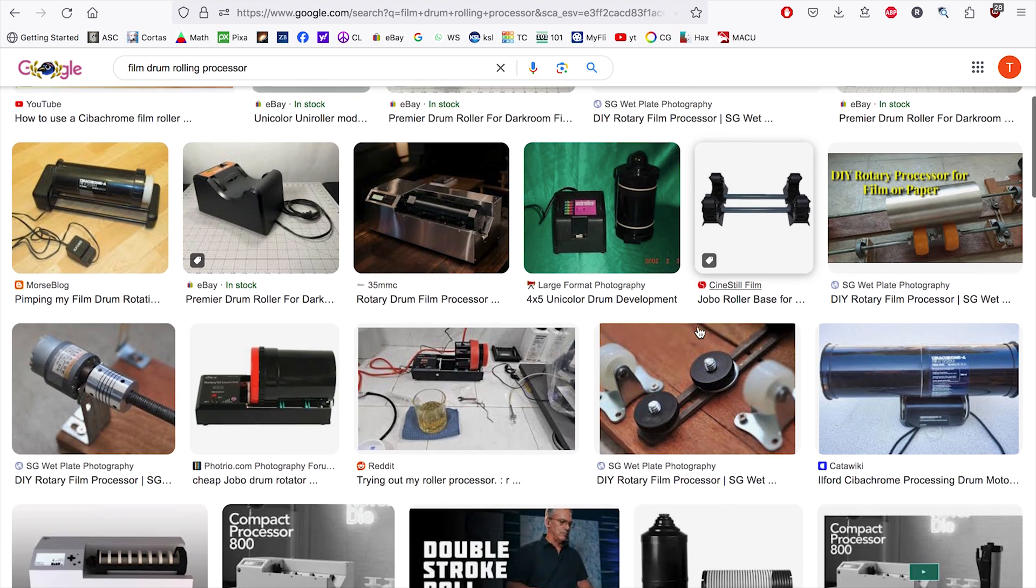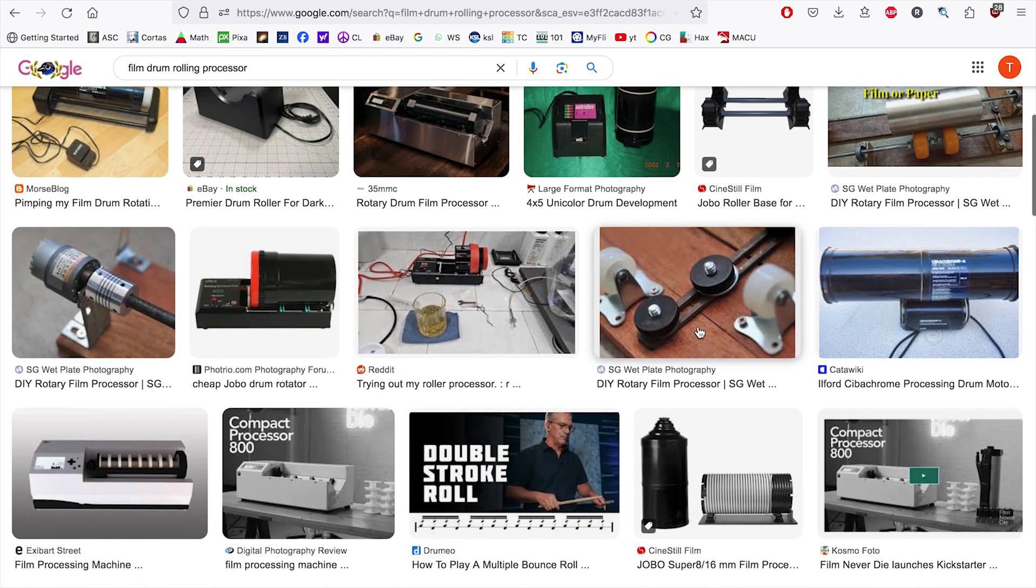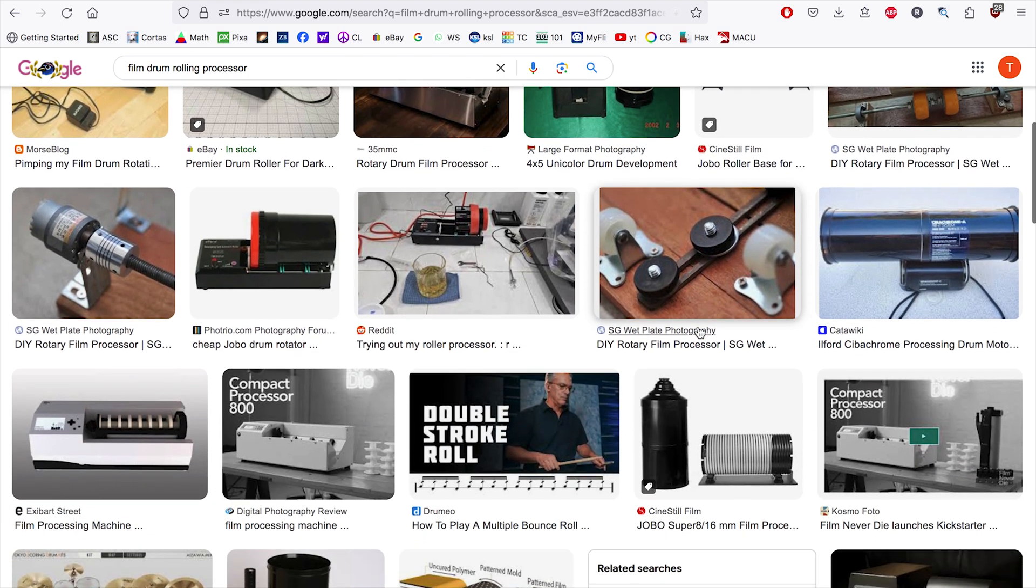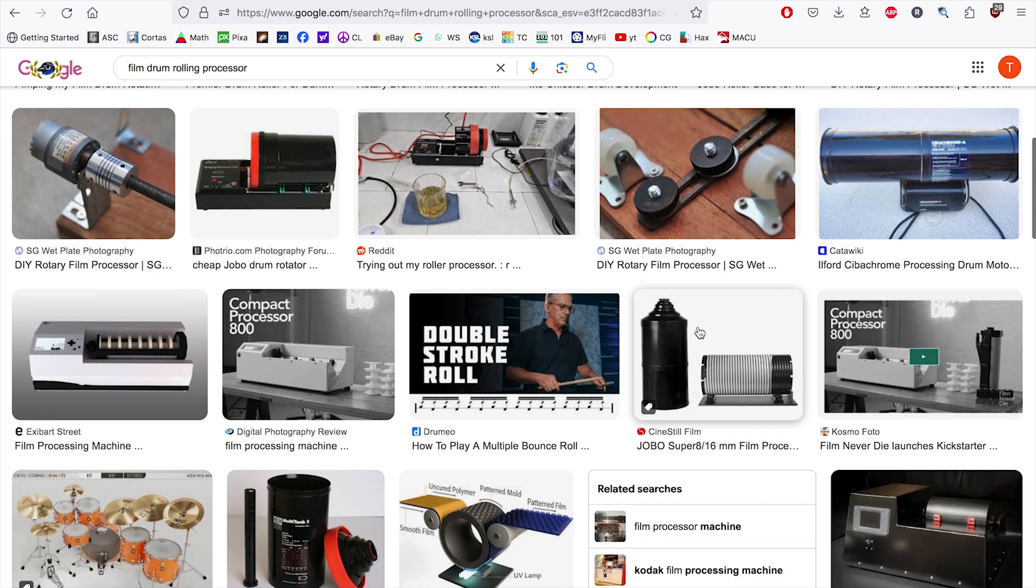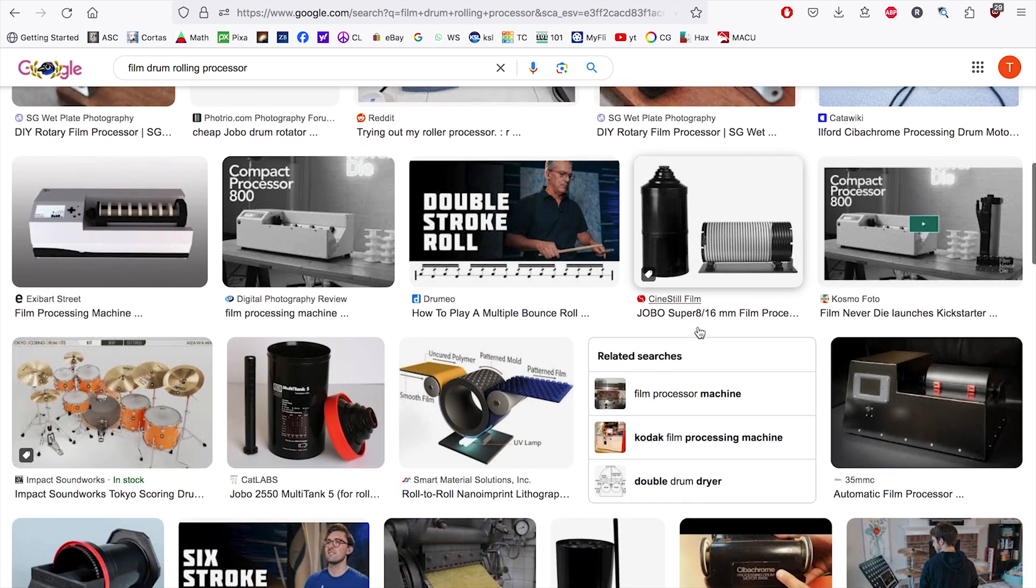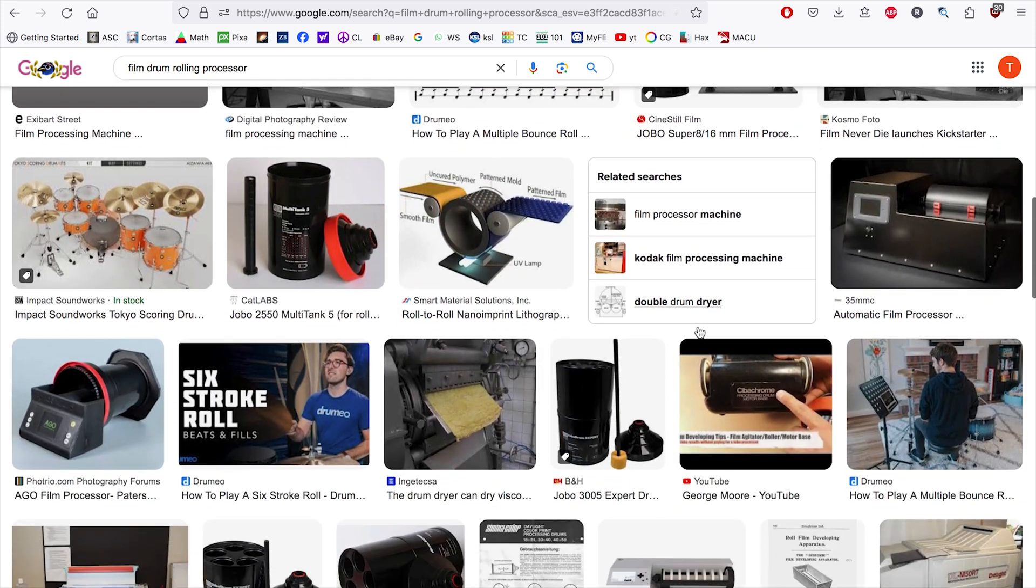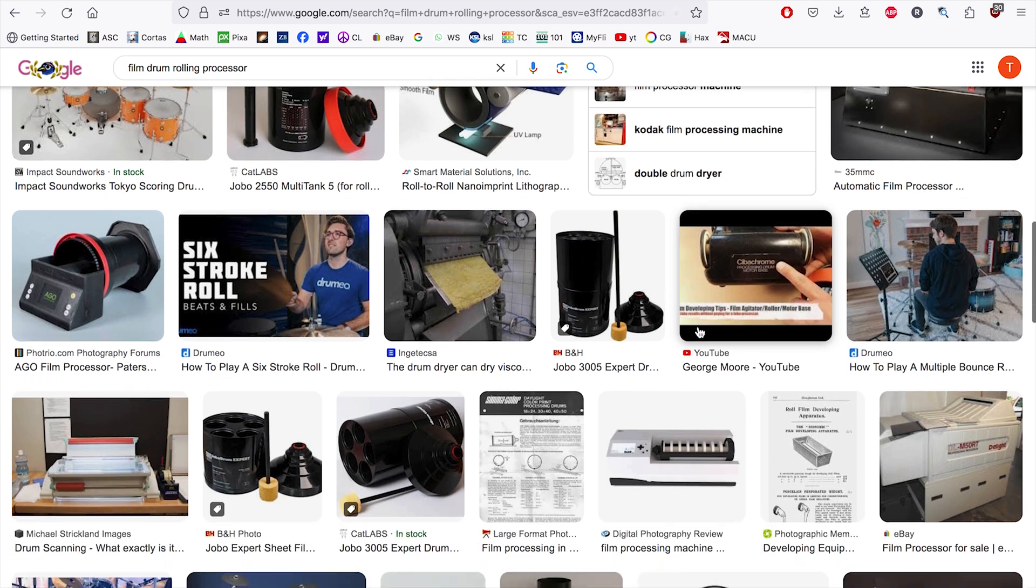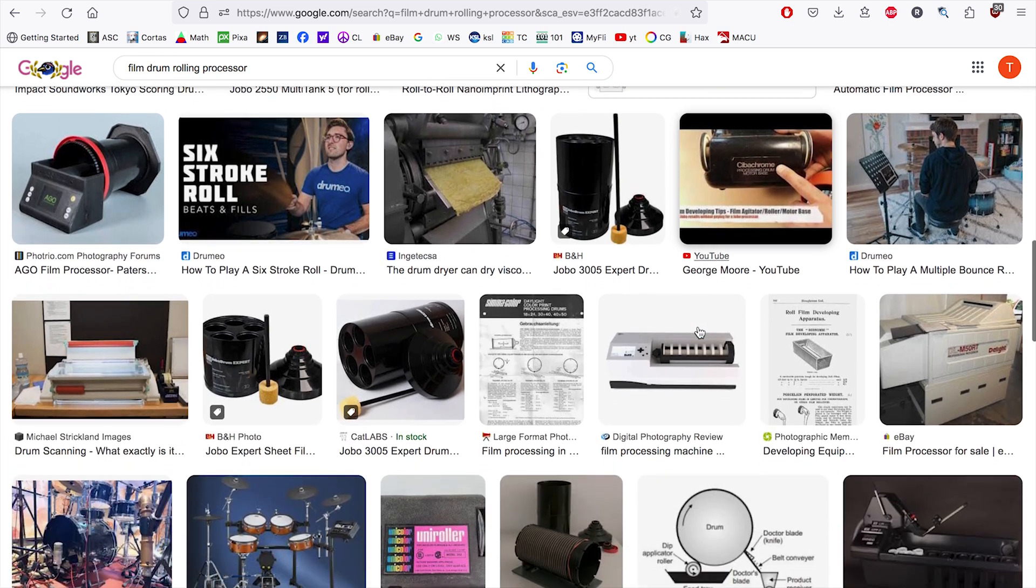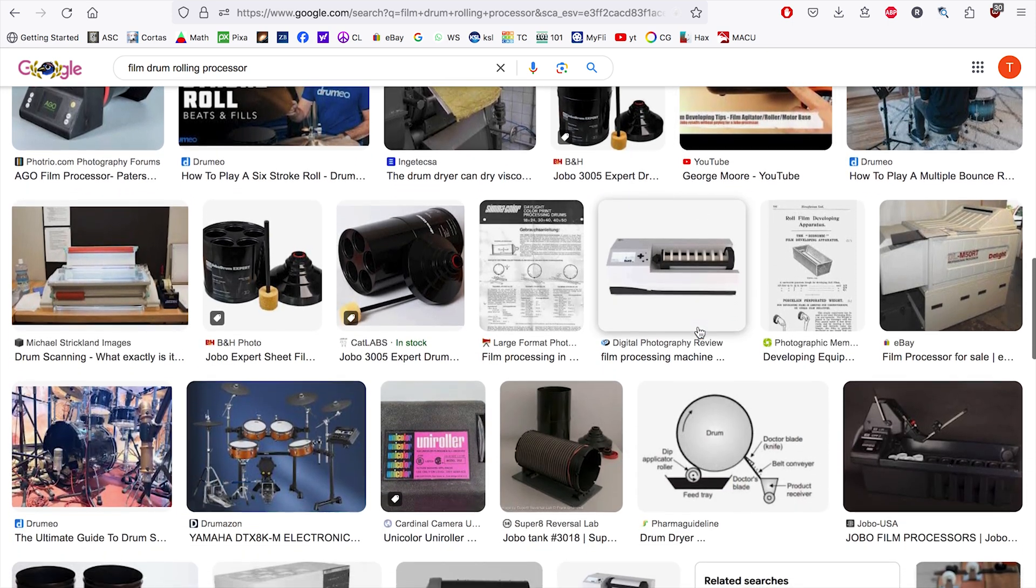These machines have been around for a long time. Brands like Jobo or Unicolor were pioneers in this field. Recently other brands have joined in, and for the DIY enthusiasts there are even projects you can build yourself.